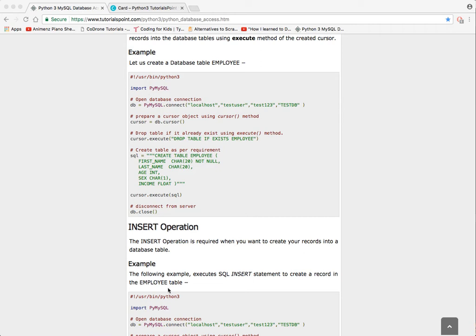So let's go ahead, let's create a new file called db underscore create table in our PyCharm.